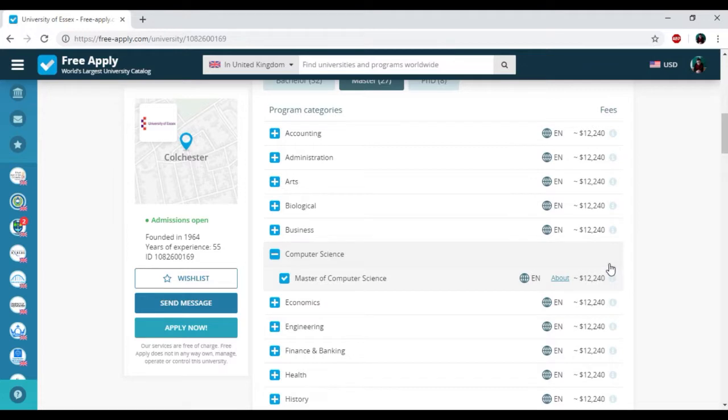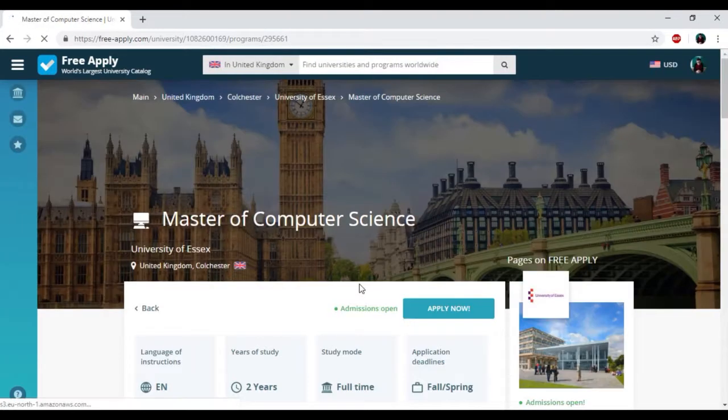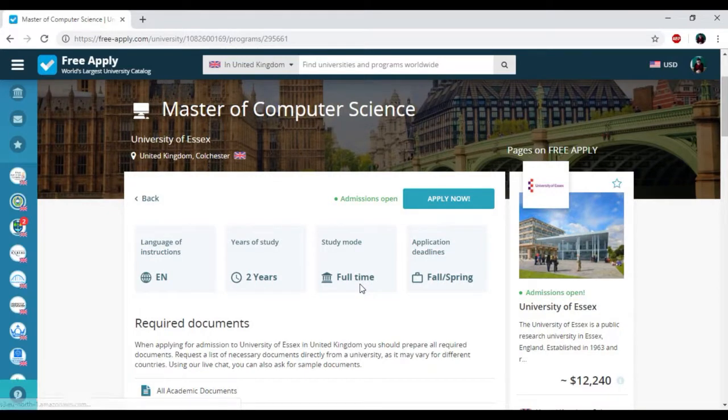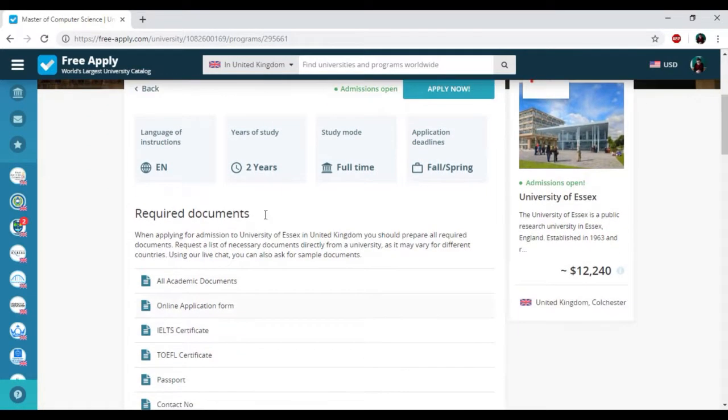If you want to know more about this program, you just need to click About, and here you can see all information about the studying program. We have English language of instruction, two years of study, full study mode, and applicant deadlines in spring.